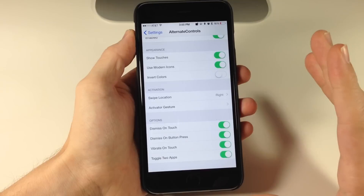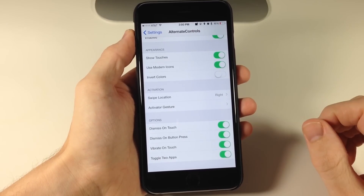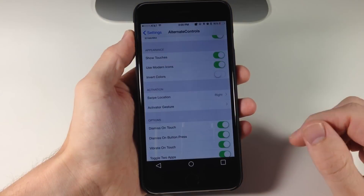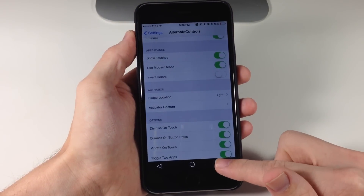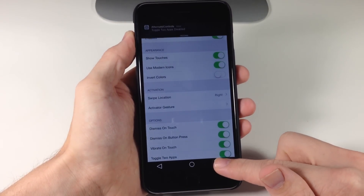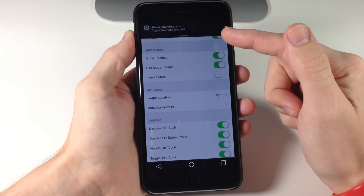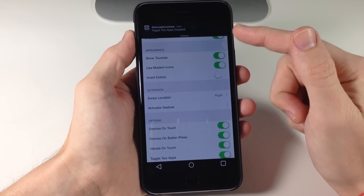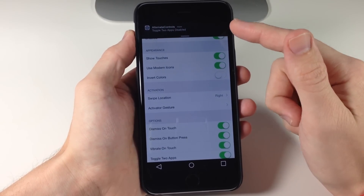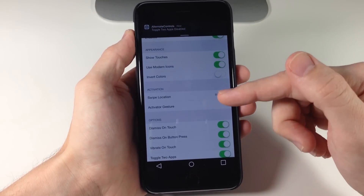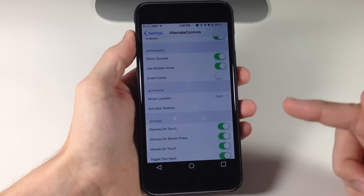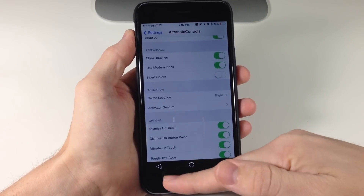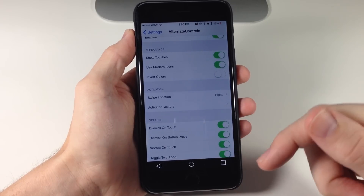Not only can you tap on these buttons, but you can tap and hold on them as well. If we swipe up and tap and hold on this button you can see we get a notification saying that toggle to apps is disabled. What this does is give us the ability to toggle between two separate applications back and forth using this button.